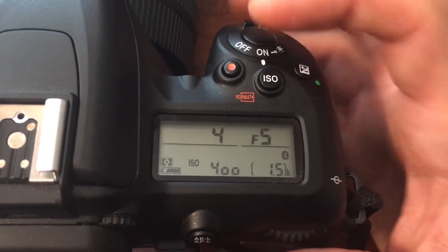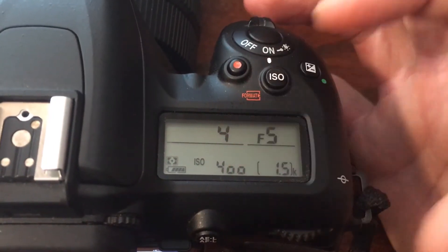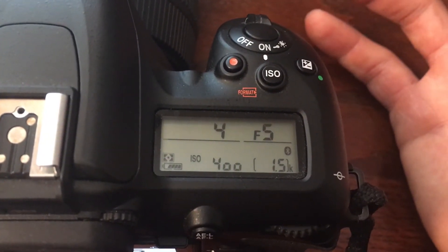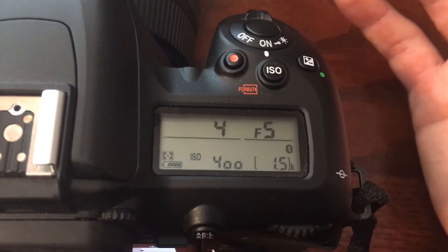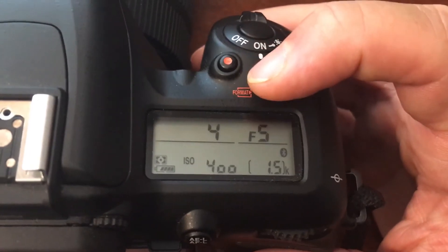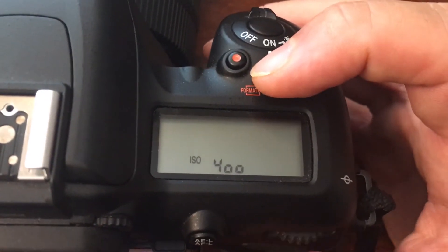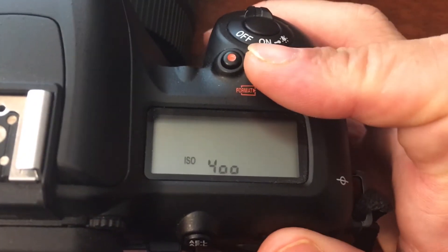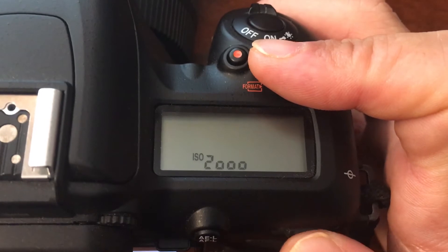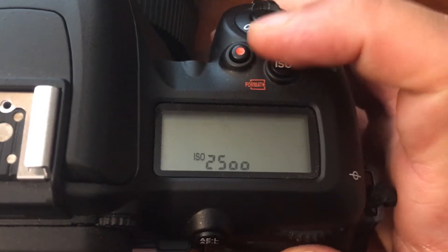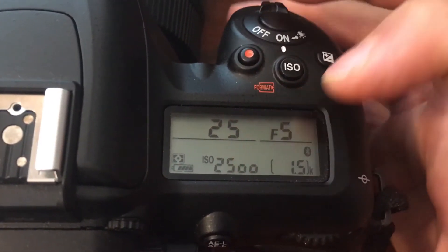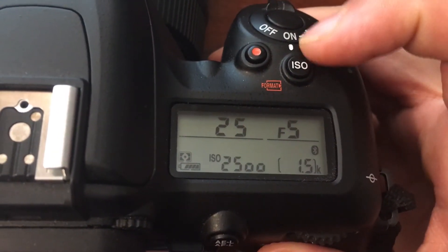I have a couple of options to get more light. Number one, I could go to a brighter place — right now I'm at my desk so it's pretty dark. I could go outside, bring in a light, or bring in something that would create more light. Or I can increase my ISO, and remember your ISO buttons are on the back of your camera.